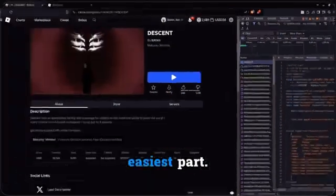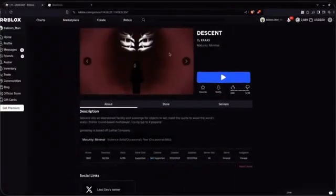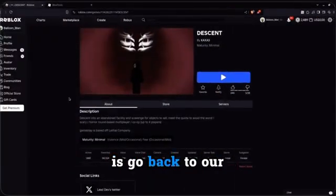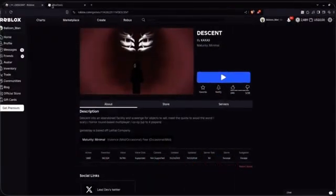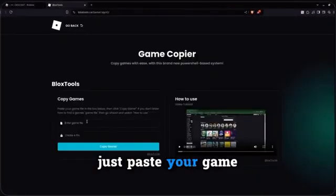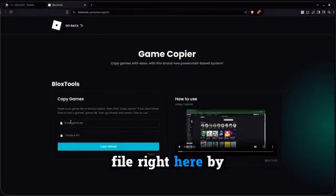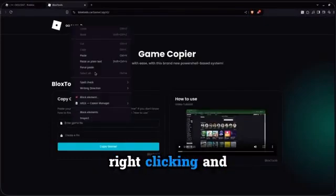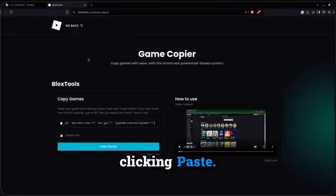Now that's the easiest part done. All you have to do is go back to our website. Once you're here, just paste your game file right here by right-clicking and clicking Paste.